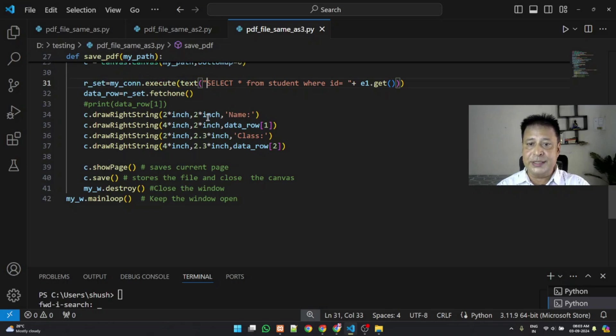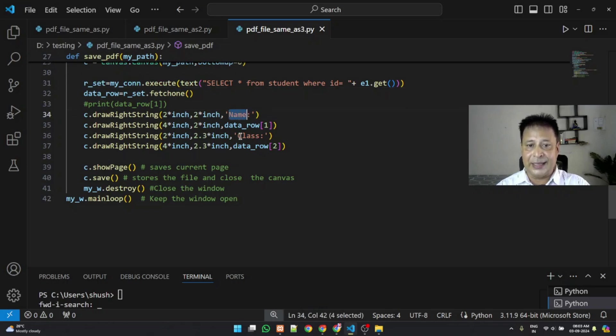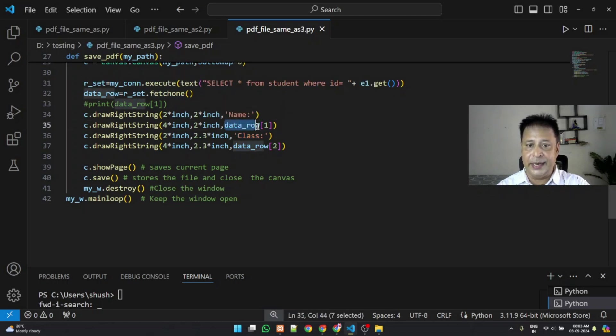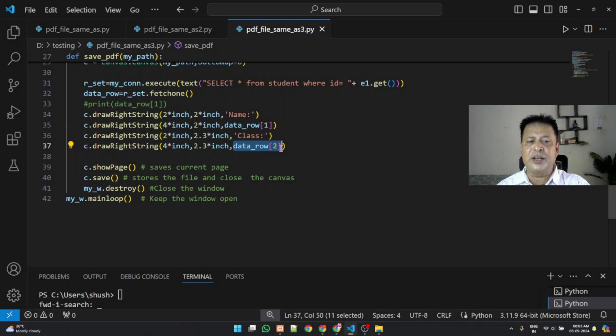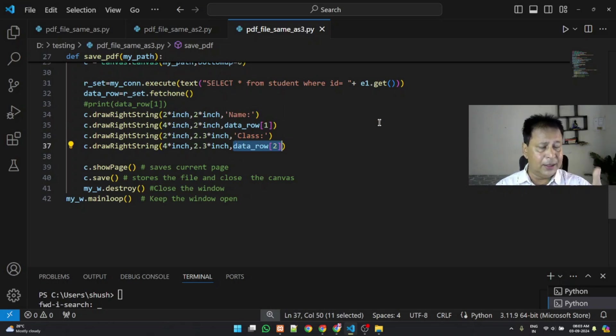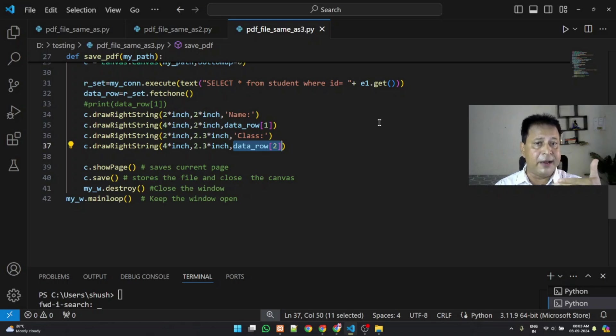Now you just see we have taken two things here, the name and the class. So when you execute that fetch one, the detail we get in data row one, data row two. So it is based on how many columns of data you are taking, just create one by one inside your PDF file. So it can be just a sample, you can extend it to more columns, more details of the student based on whatever the requirement.